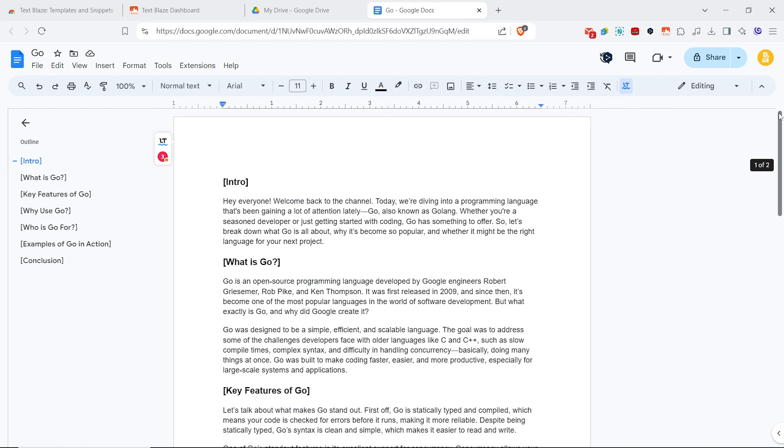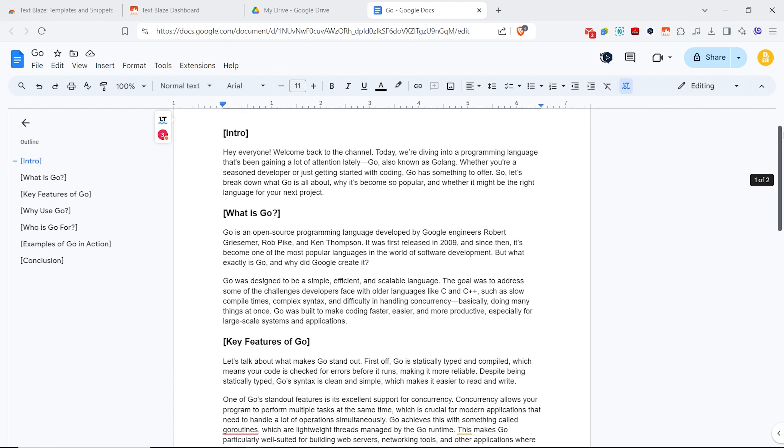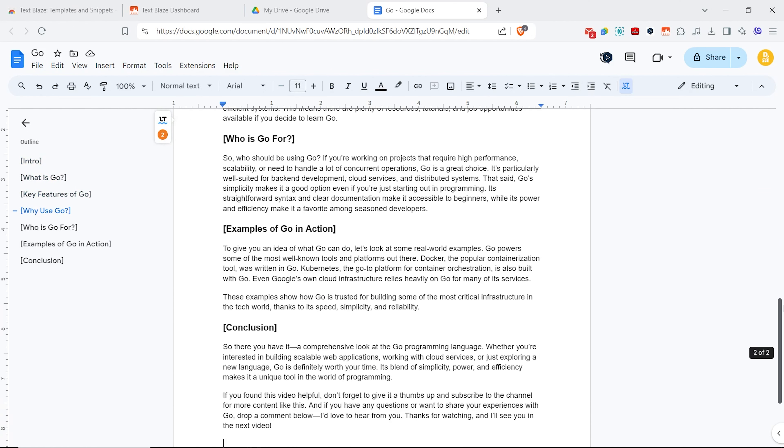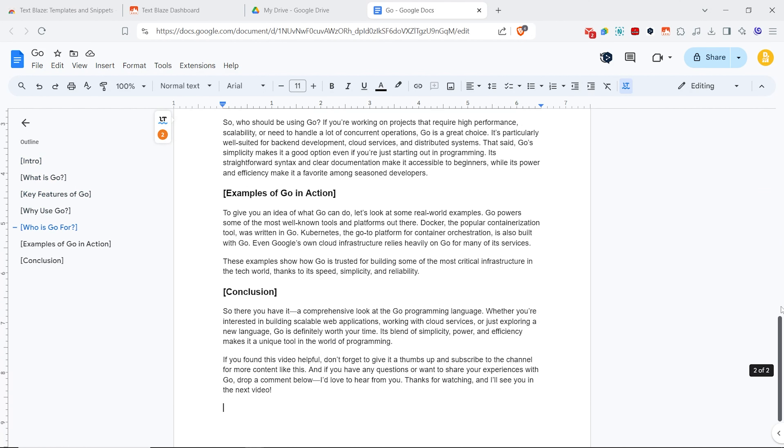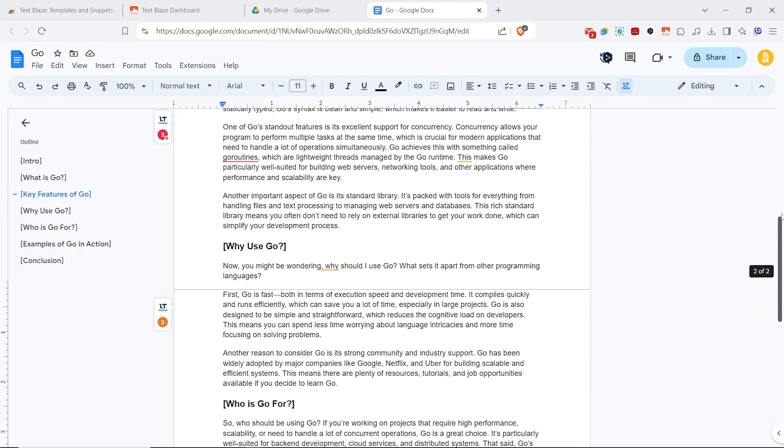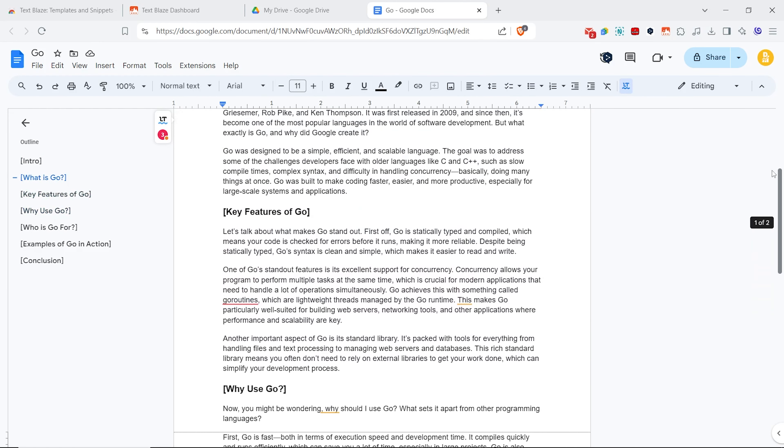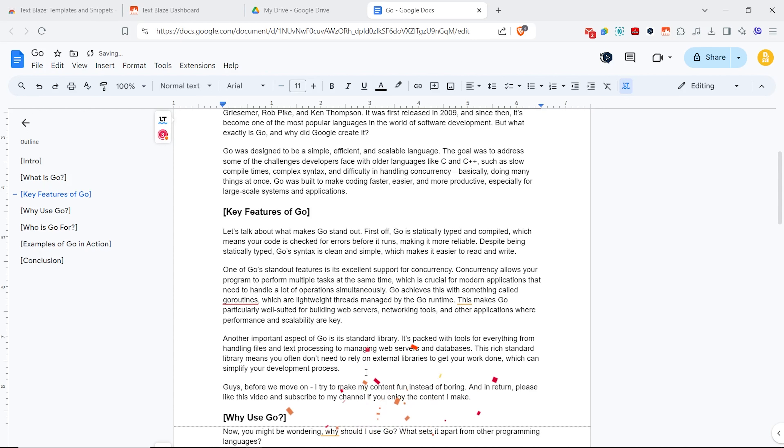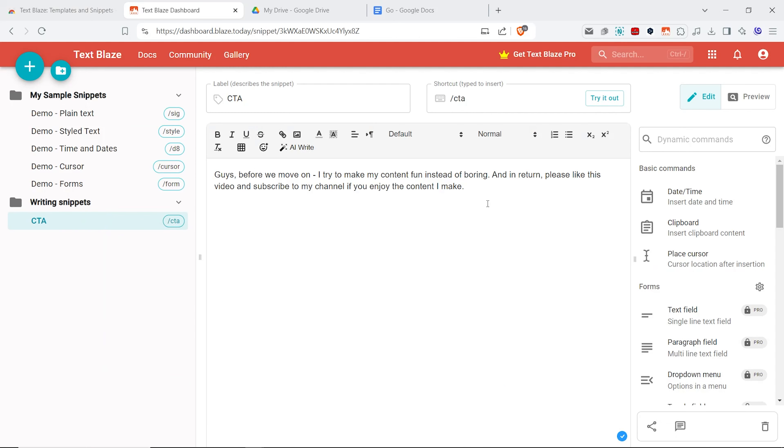Here I'm writing my script and let's say I just want to save myself some time by using a TextBlaze snippet to add my usual CTA in the middle of the text. I just type the shortcut for the snippet I created, CTA, and here it is. TextBlaze inserted that piece of text for me.